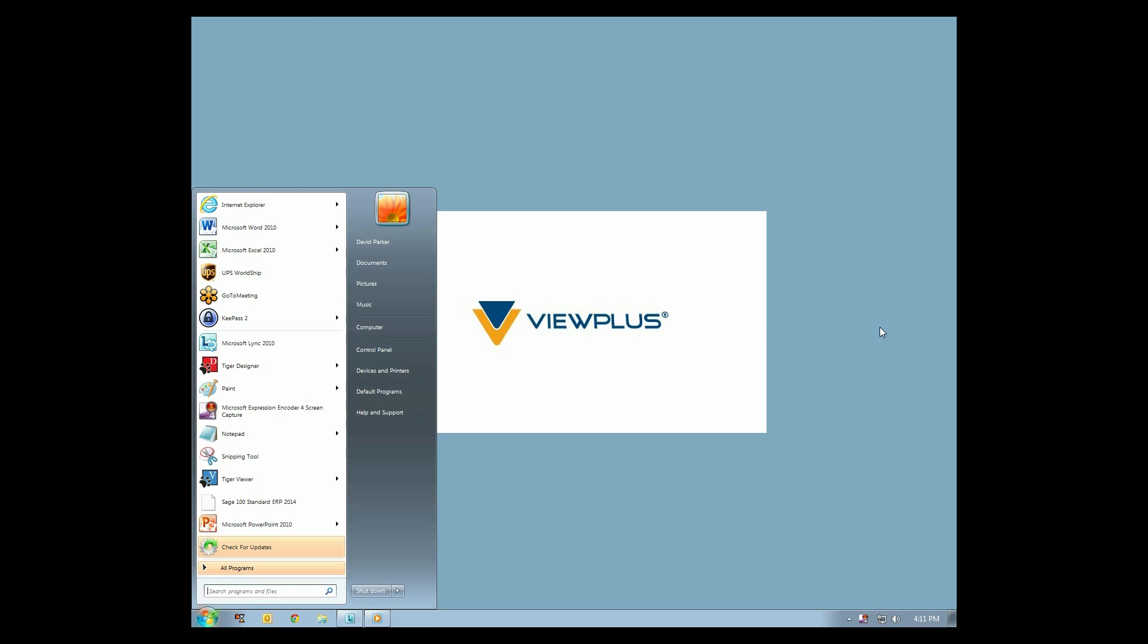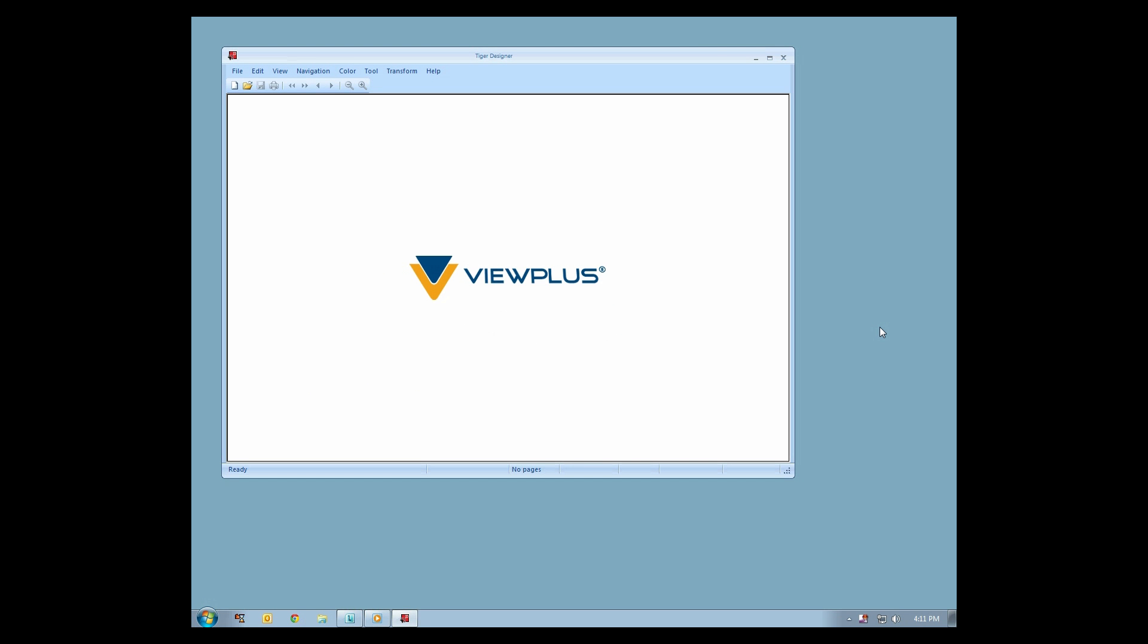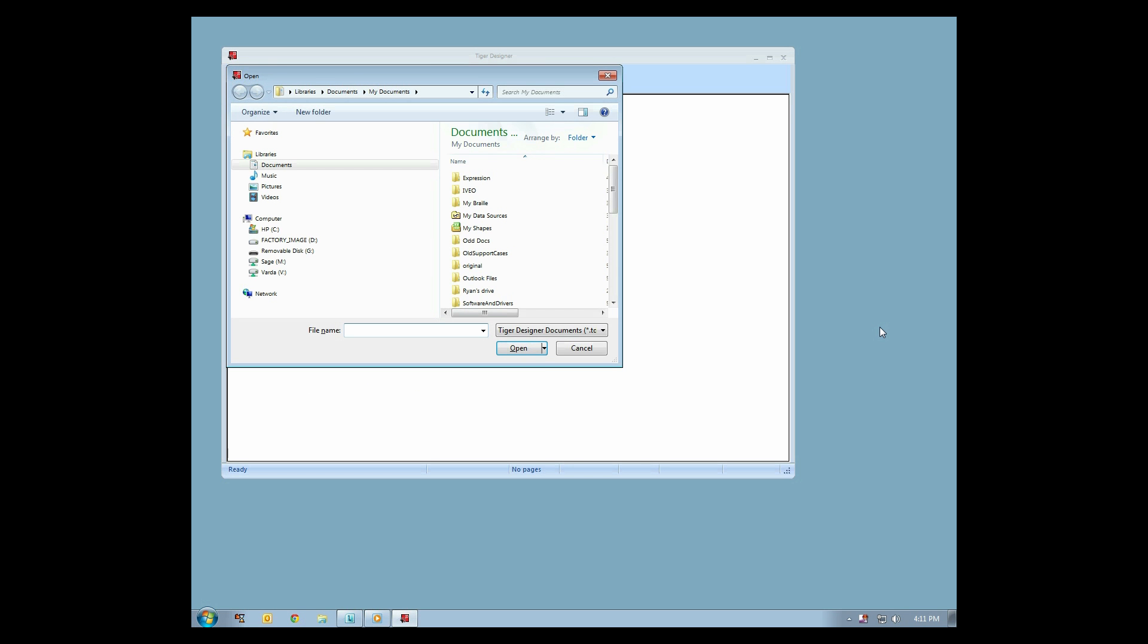Open Tiger Designer by navigating to All Programs, ViewPlus, and then select Tiger Designer. In Tiger Designer, select File, then Open.